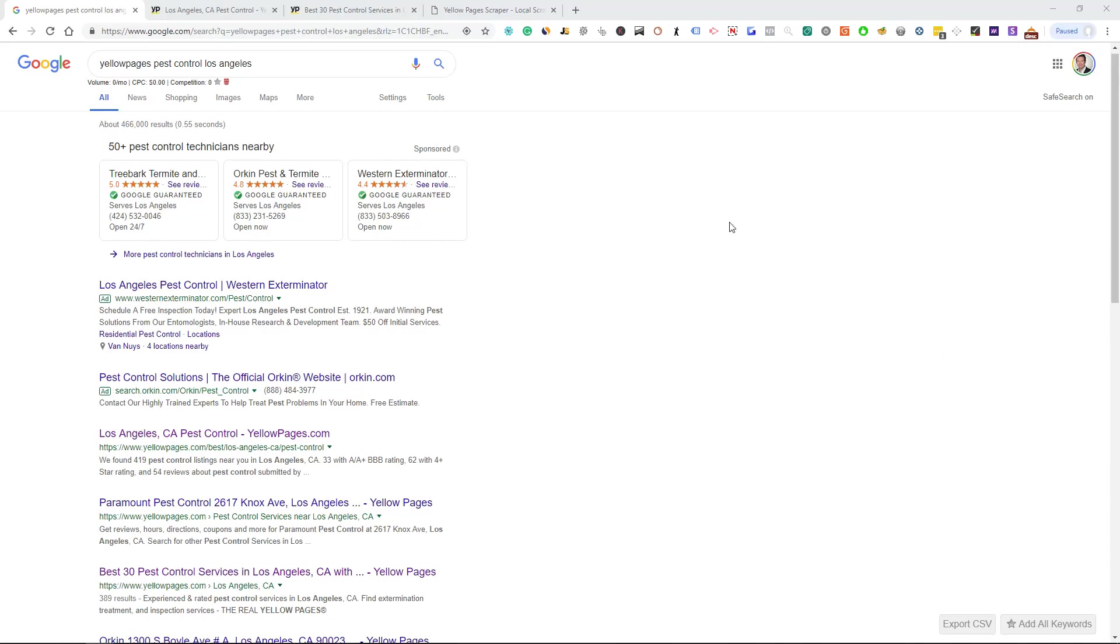We're going to go over building lists with Yellow Pages, and the reason why I like Yellow Pages is it's kind of worldwide. Yellow Pages has been around for a long time.